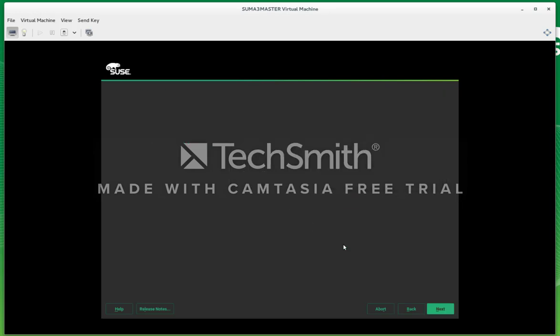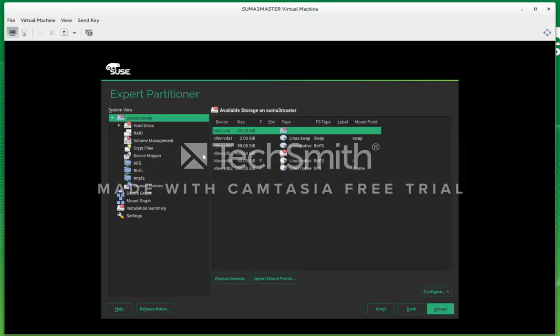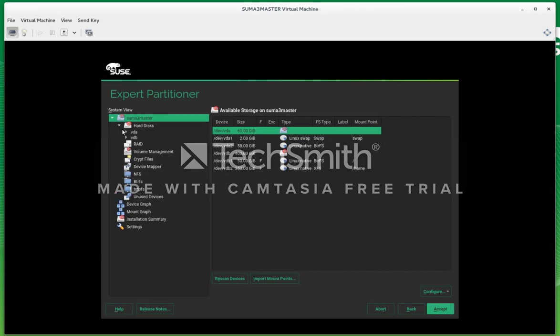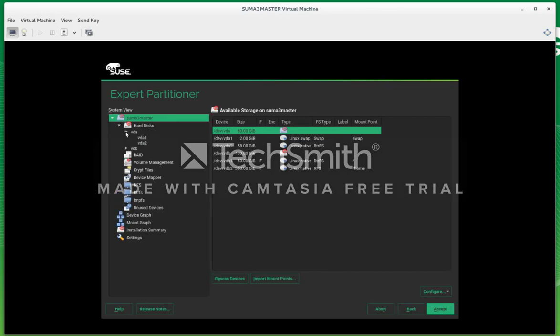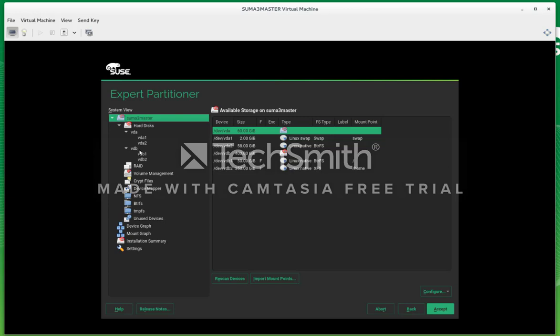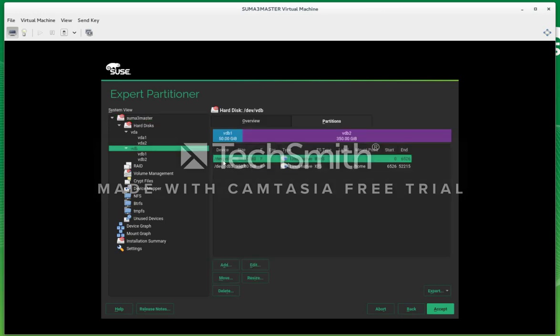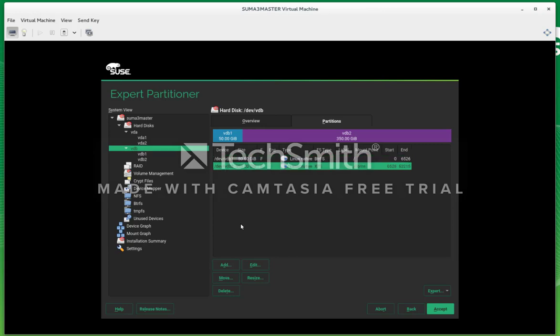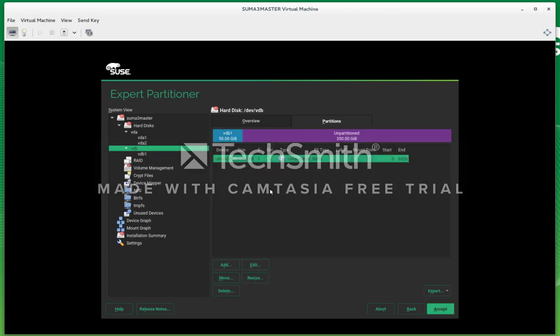Here you need to change the partitions. You've got to do the expert partitions because SLES12 will automatically select the biggest disk to host the home and slash directory. And we don't want that. We want our 400 gig drive to host only SUSE Manager, and we want the 60 gig drive to host the operating system.